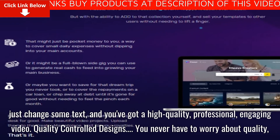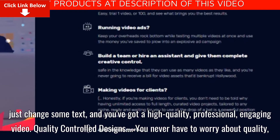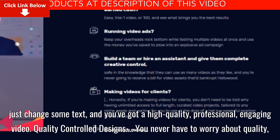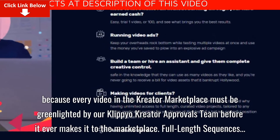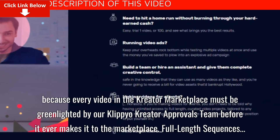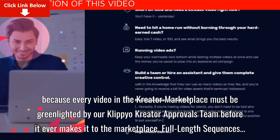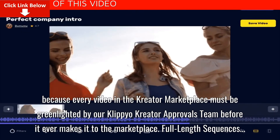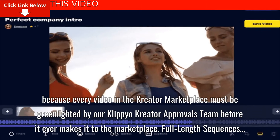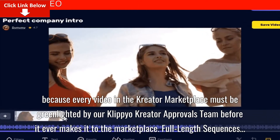Quality control designs. You never have to worry about quality because every video in the Creator Marketplace must be green-lighted by our Clipyo Creator Approvals team before it ever makes it to the Marketplace.